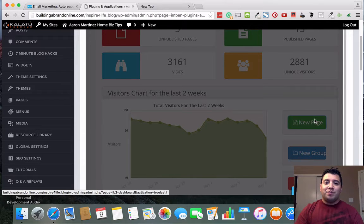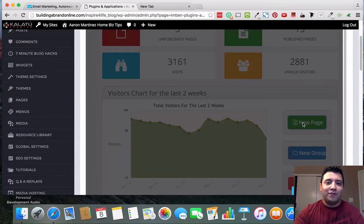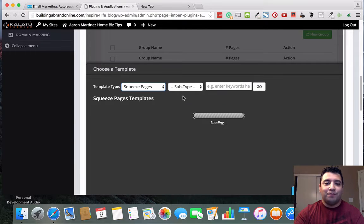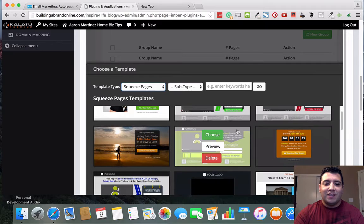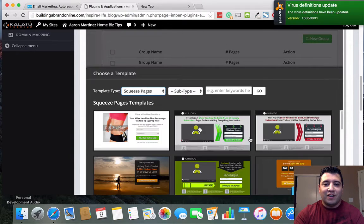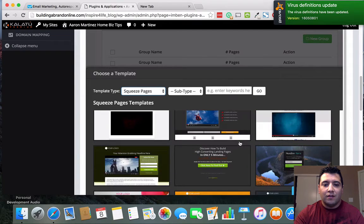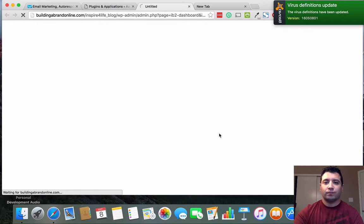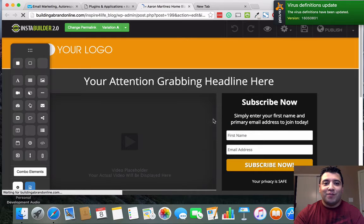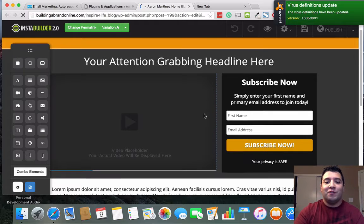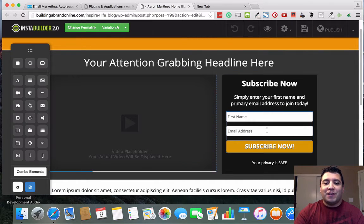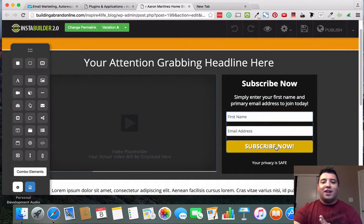I'm going to create a brand new page and keep it pretty simple. You can get as creative as you want, but I'll keep it simple so you can follow along. I'll go to Choose Template, then Squeeze Page, and pick something simple. These templates are great to start with, and you can always clone them and make your own. Right now we're focused on this part — it's got first name, email address, and a Subscribe Now button.